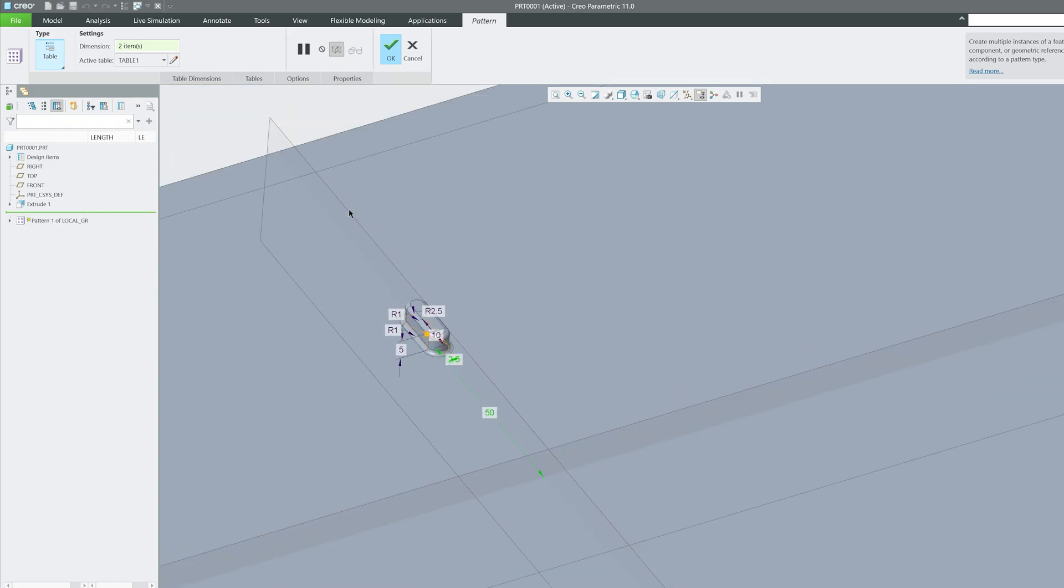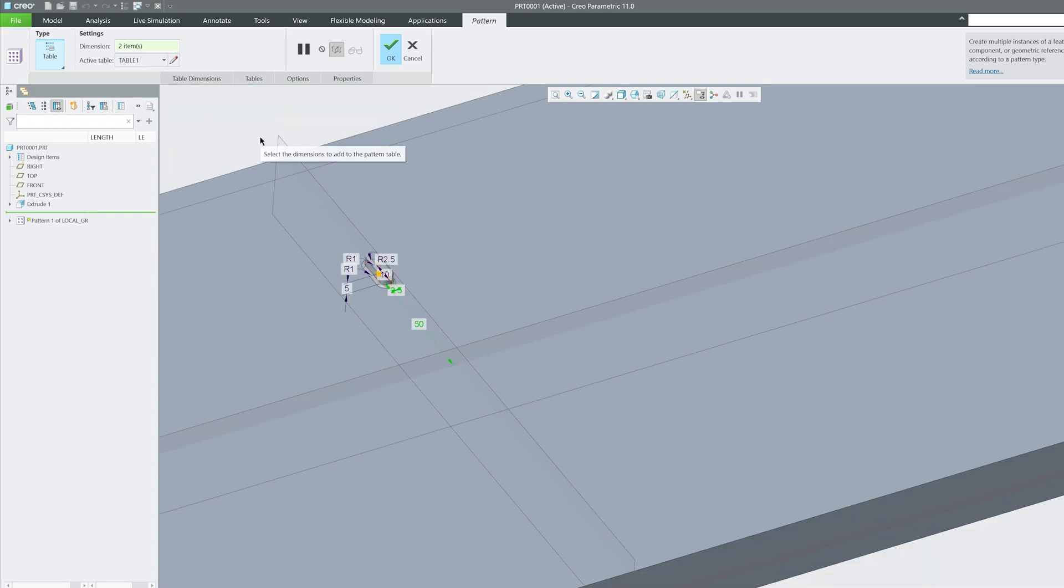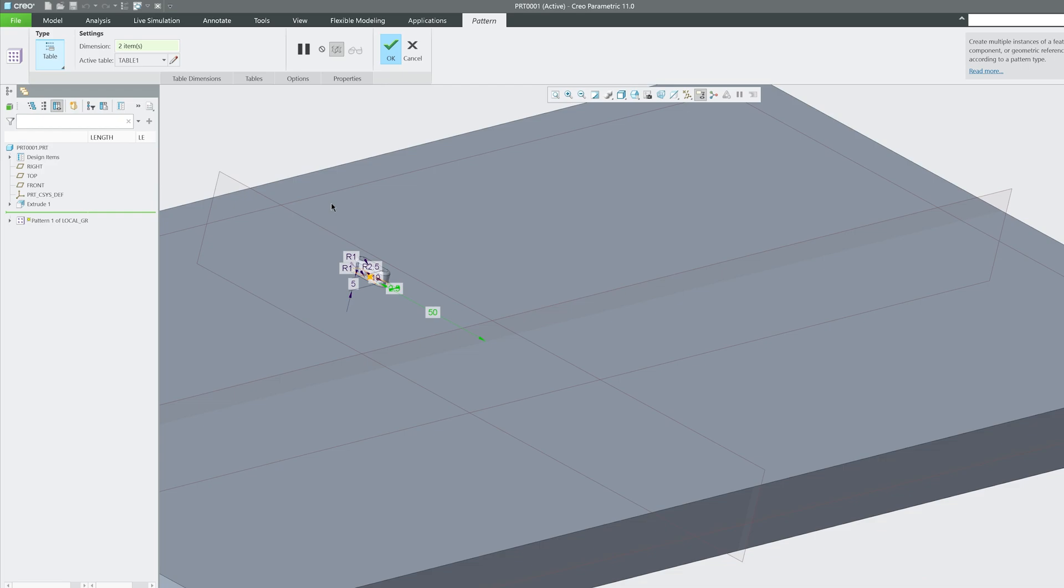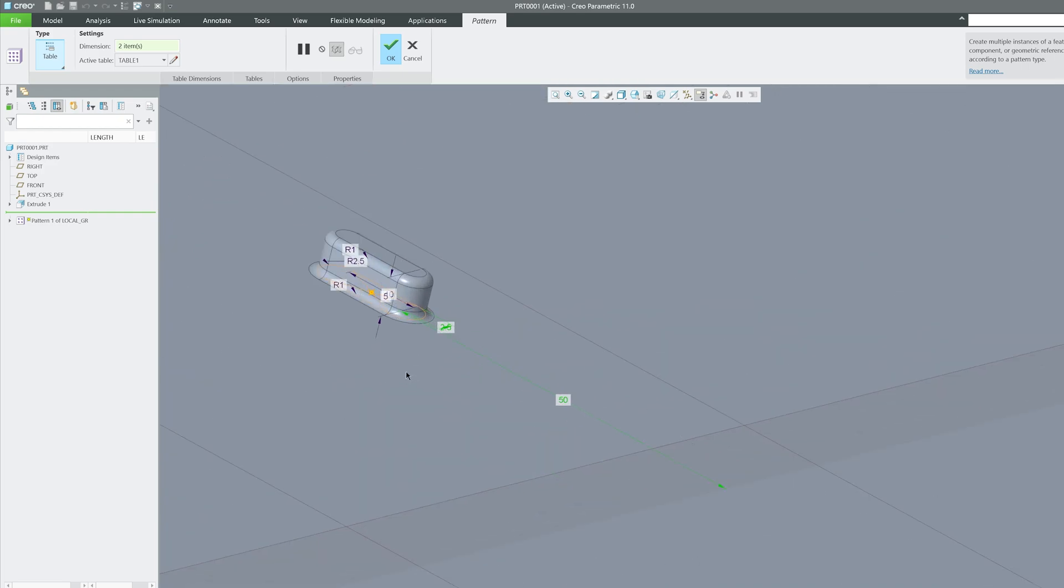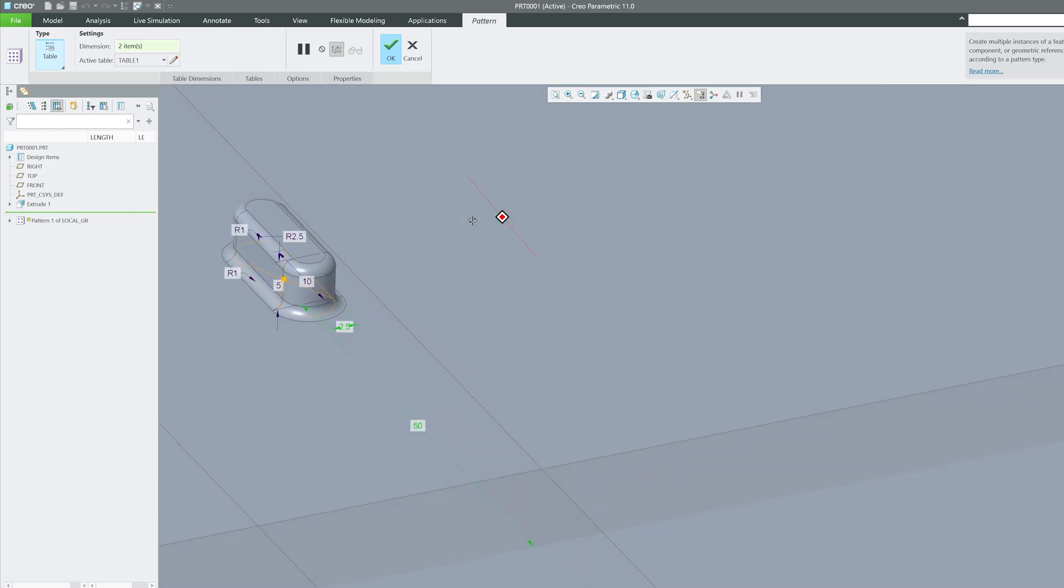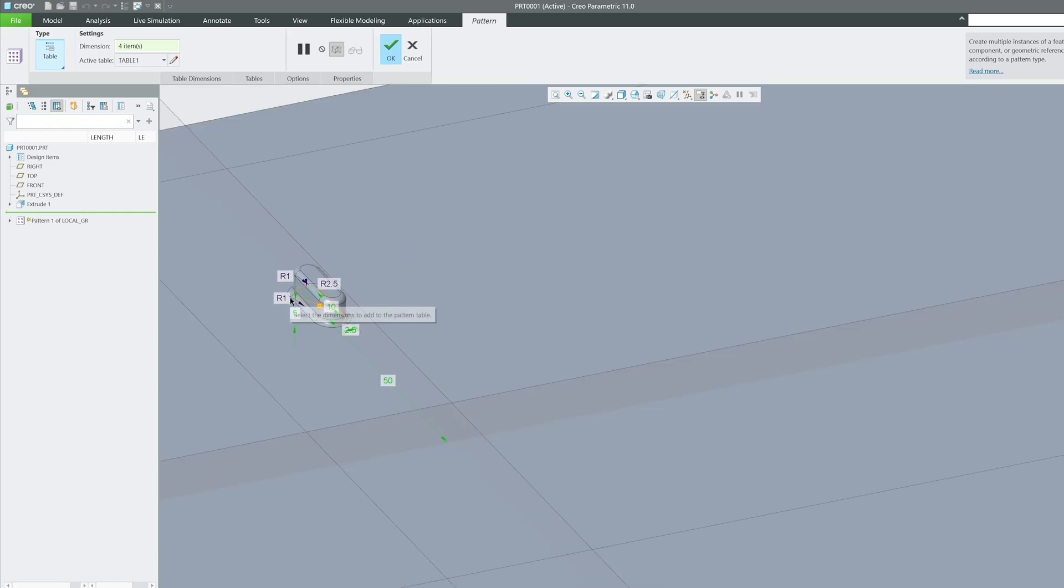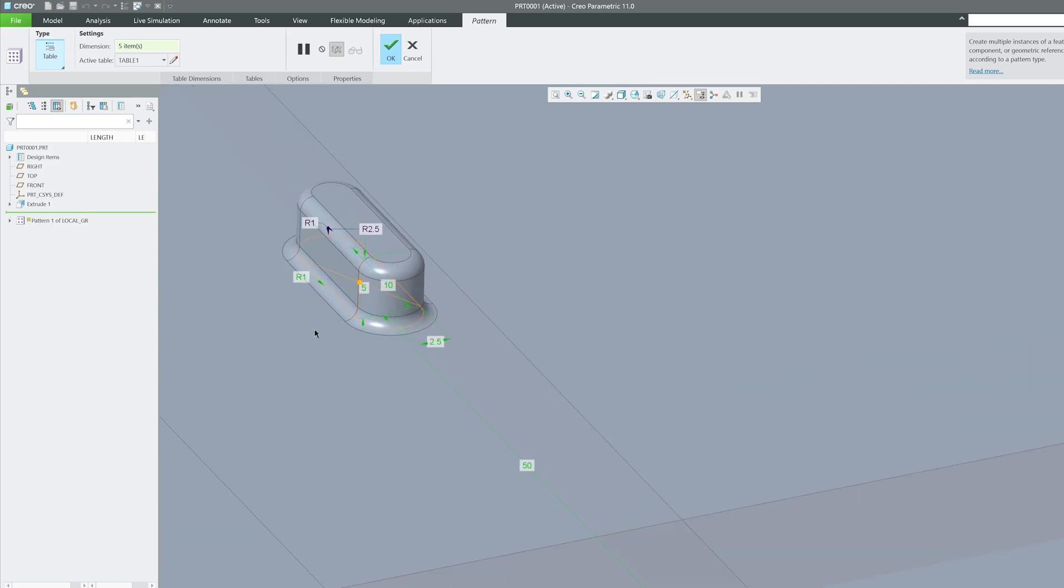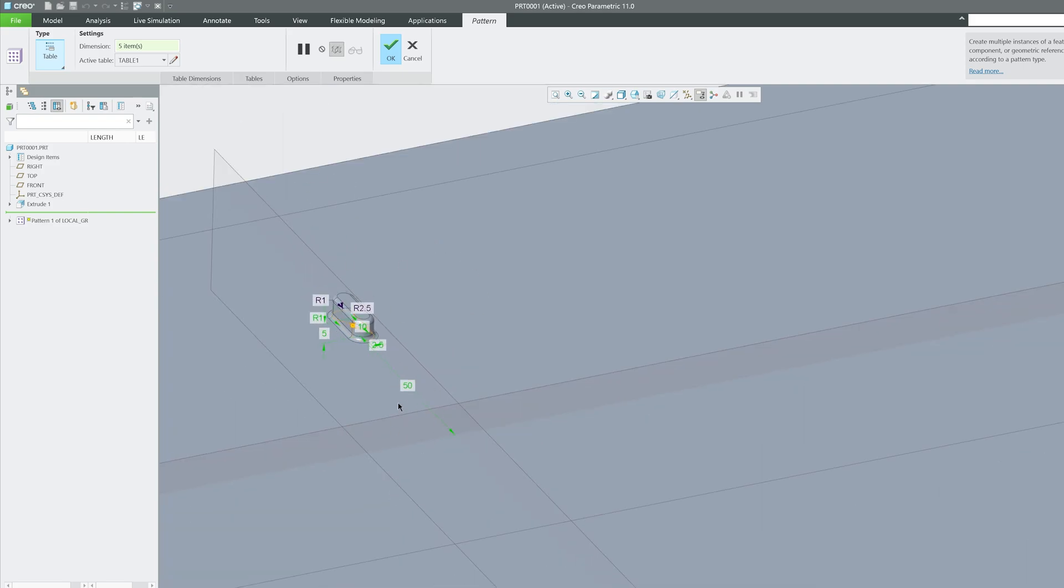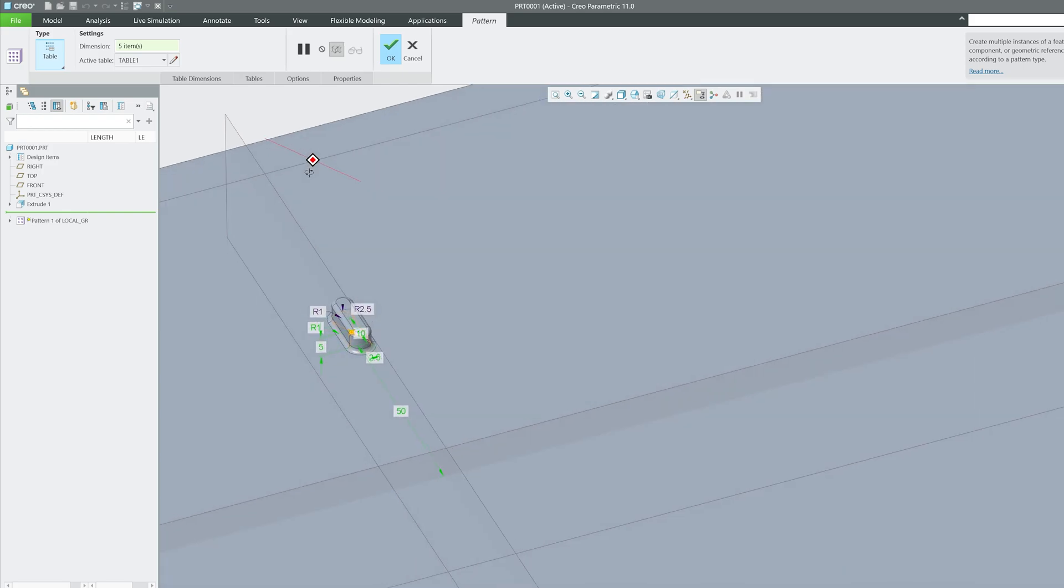Then you need to think of what else you want to vary. For example, let's say this height I would like to vary and the length of it. Now, just for fun, I'm gonna also vary this radius.